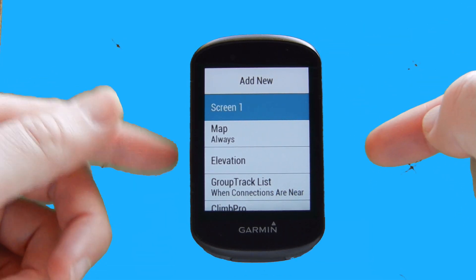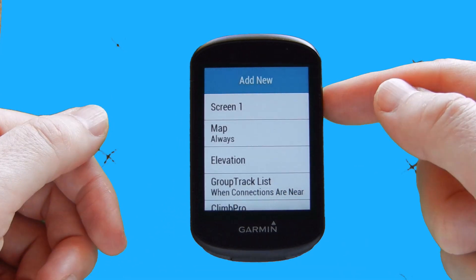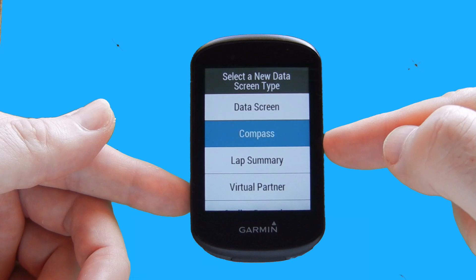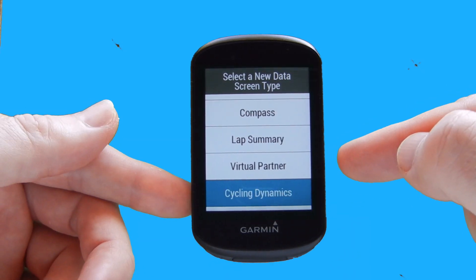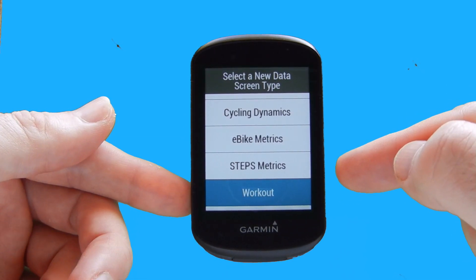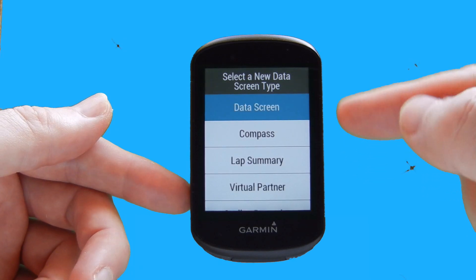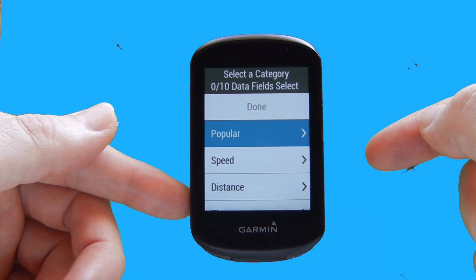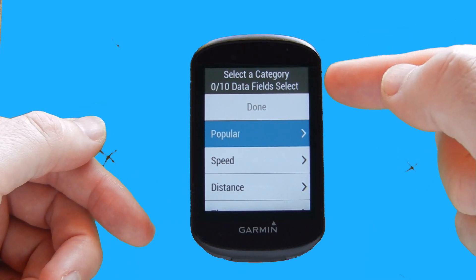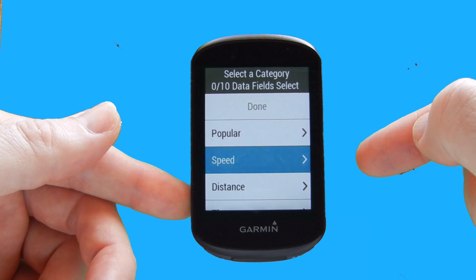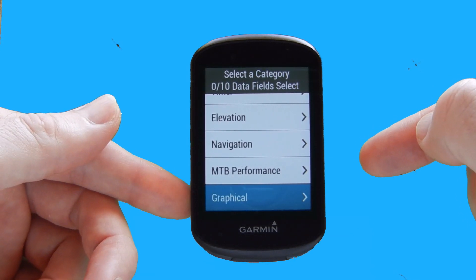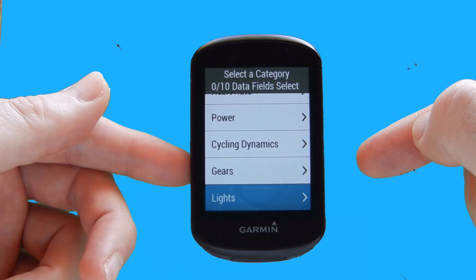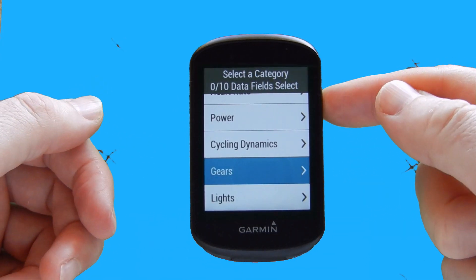Next we're going to look at adding a new data screen. There's a variety of screen types you can add — compass, lap summary, virtual partner, cycling dynamics, workout, and more — but we're just going to add a basic data screen. We select enter, which gives us the option to choose from our data field categories. On this occasion we're going to add a basic DI2 screen for those with electronic gears, so we select the gears option.